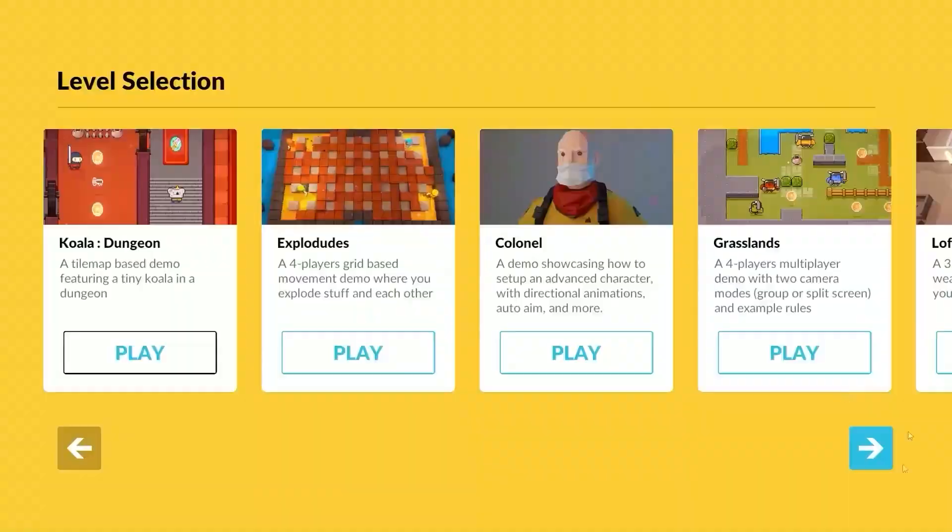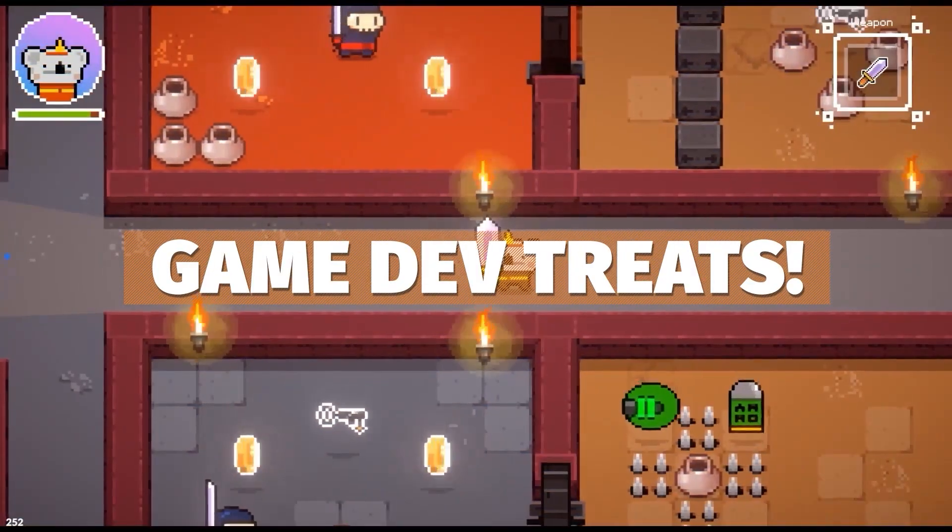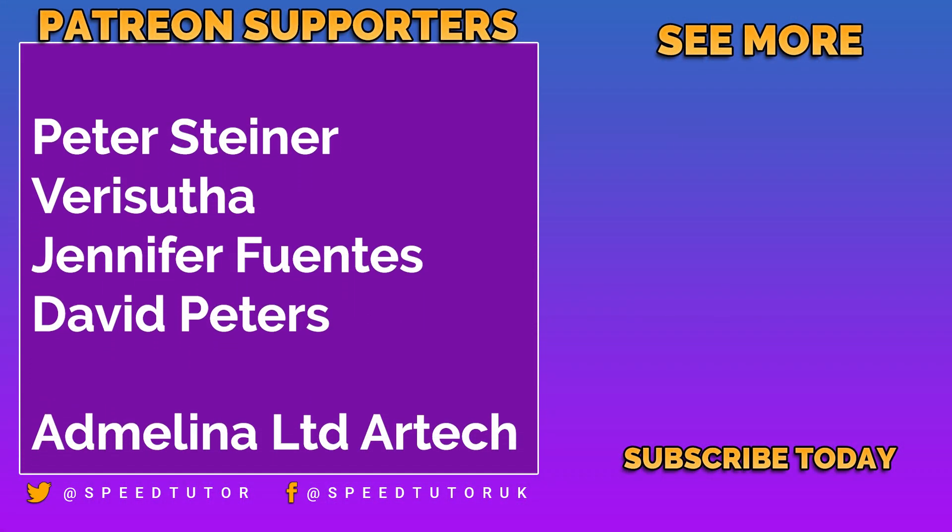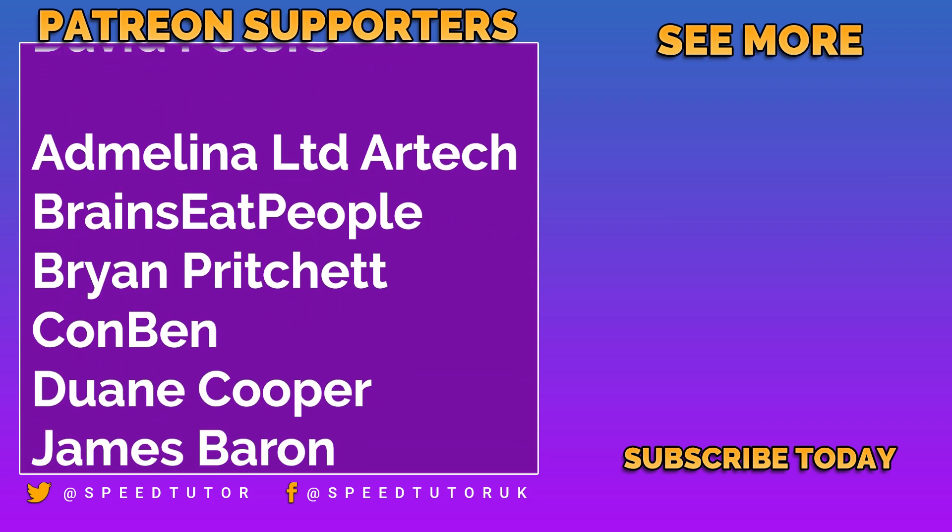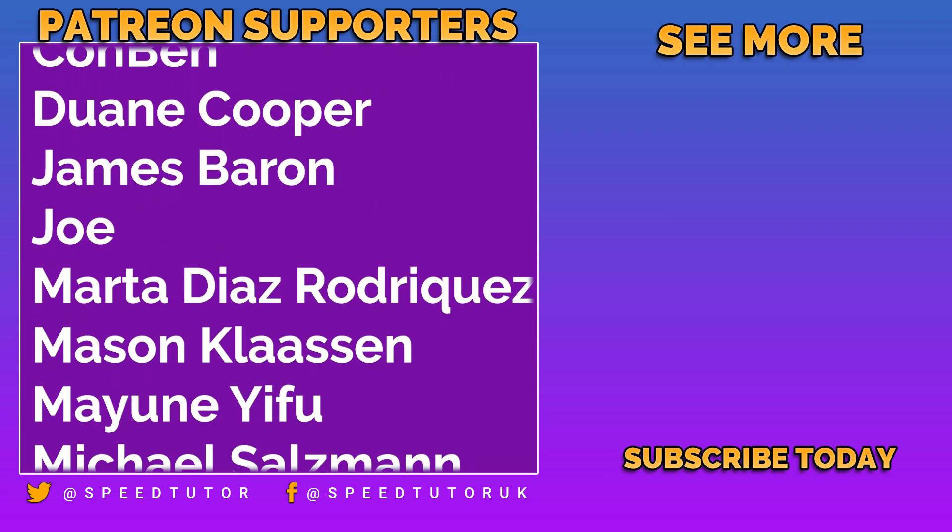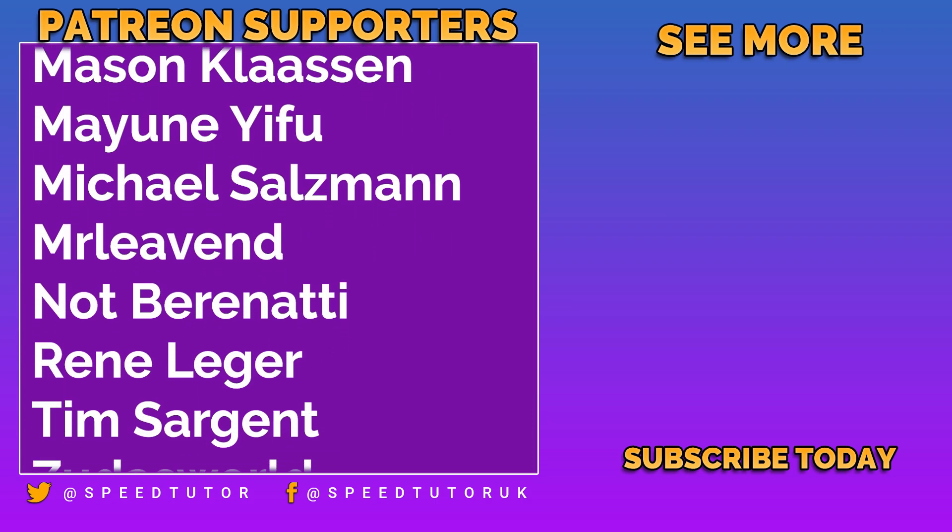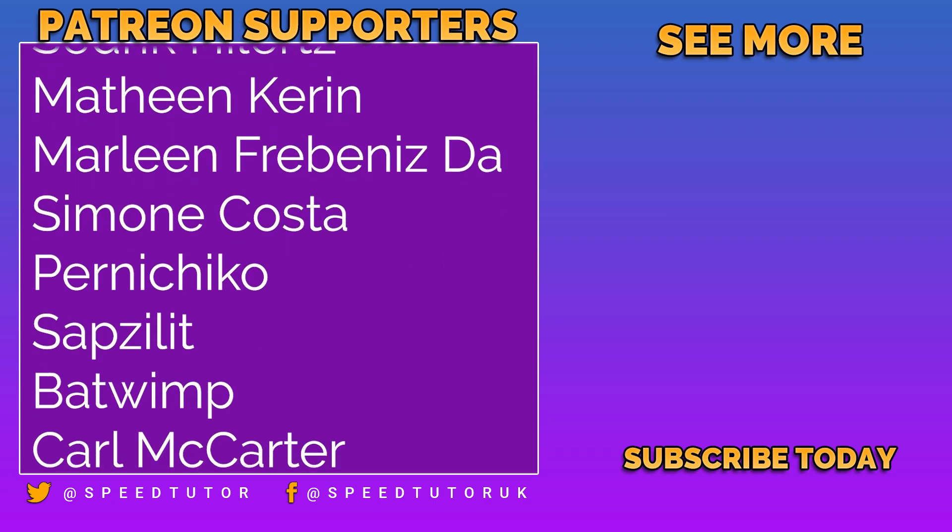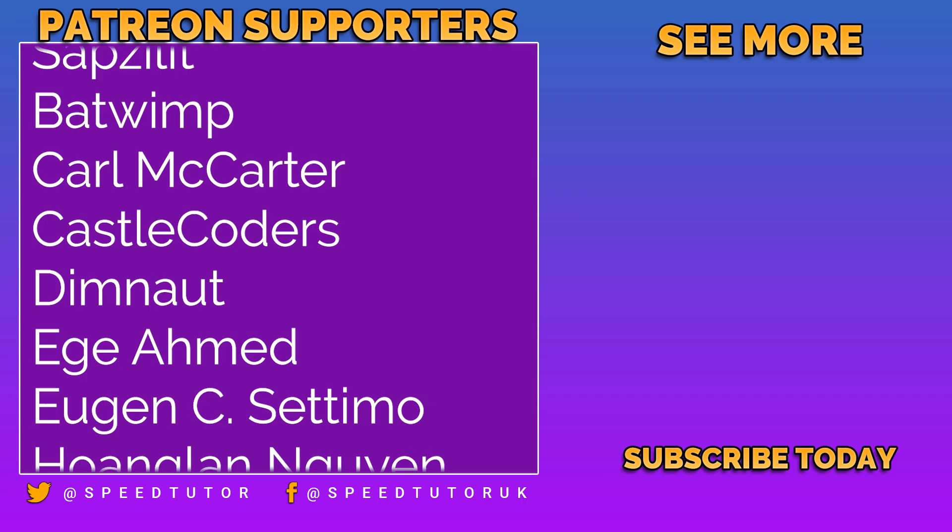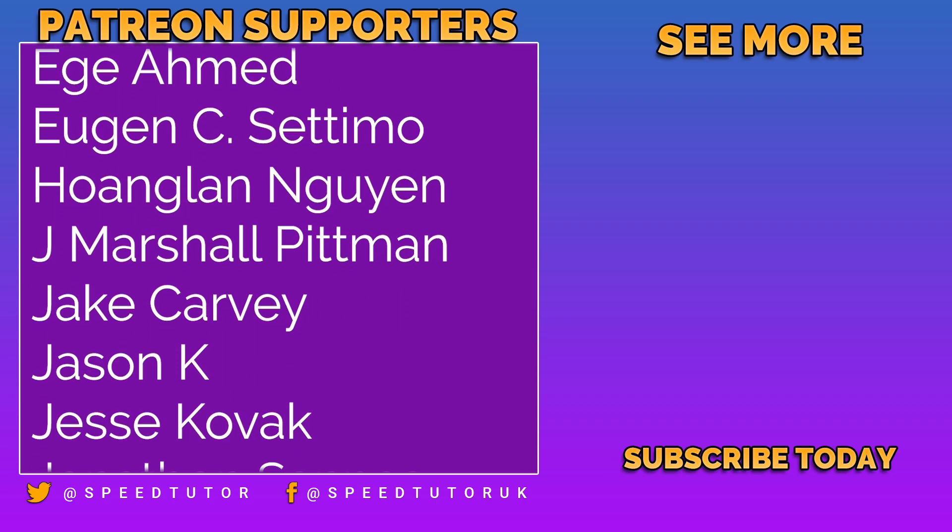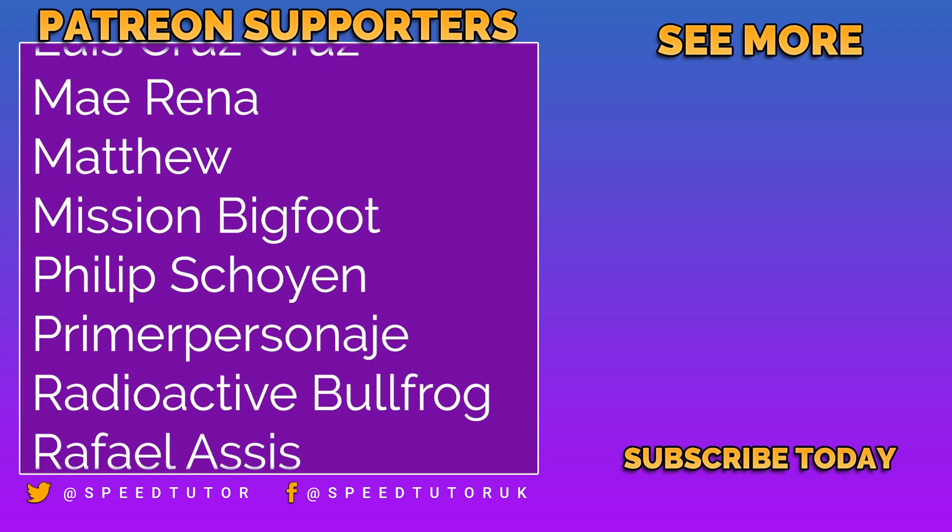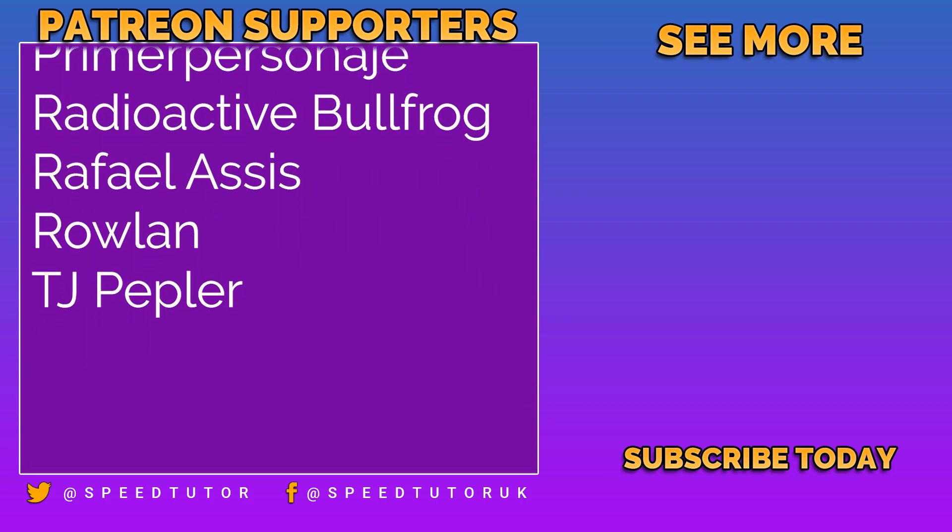Massive thank you to Peter, Steiner, Verish, Uther, Jennifer, and David for their amazing support, and thank you to everybody else who comes to watch the video. Don't forget to like, comment, and subscribe. Cheers!